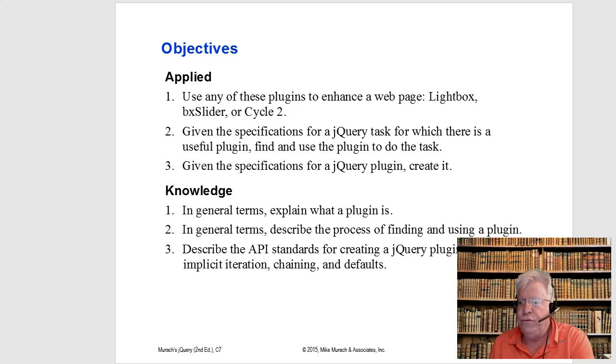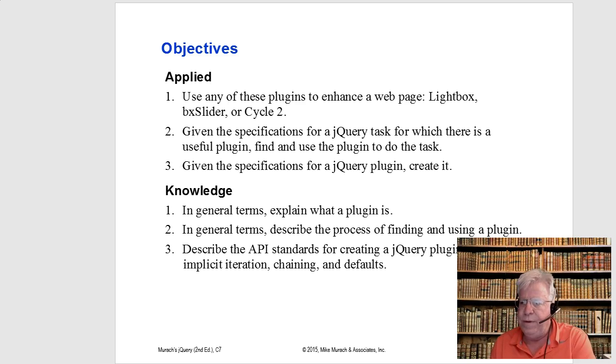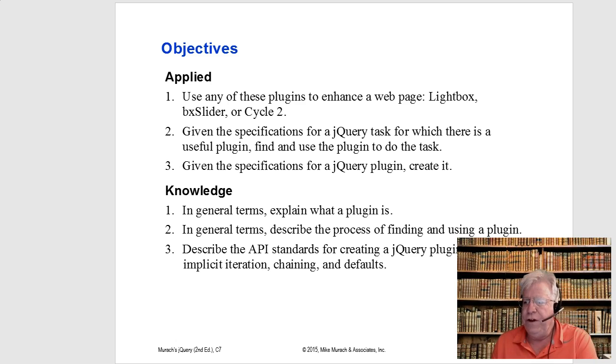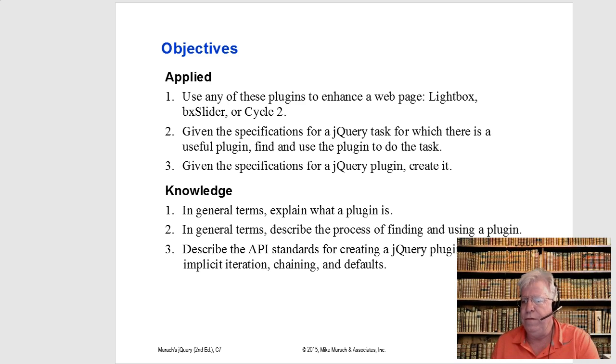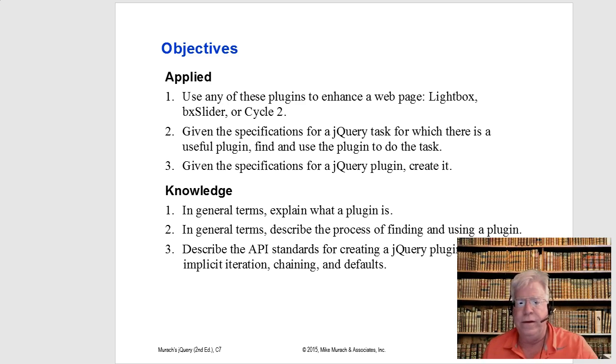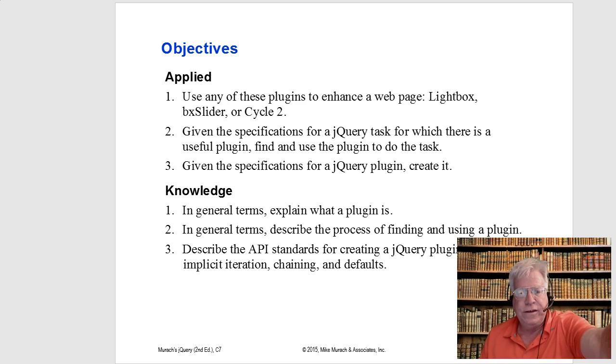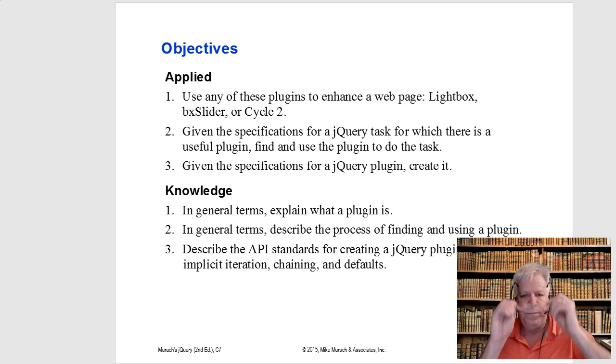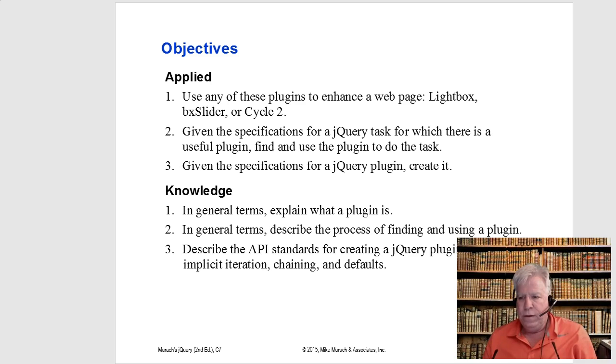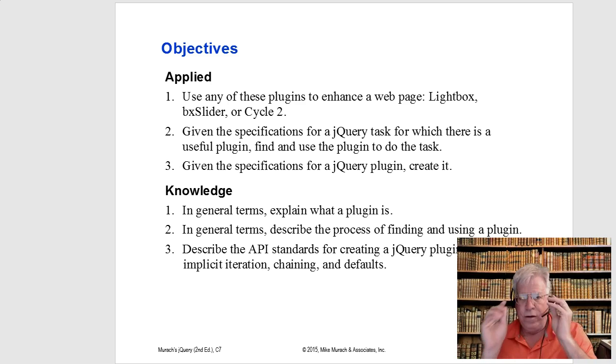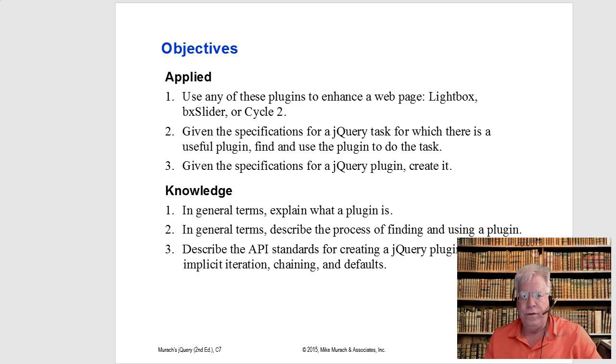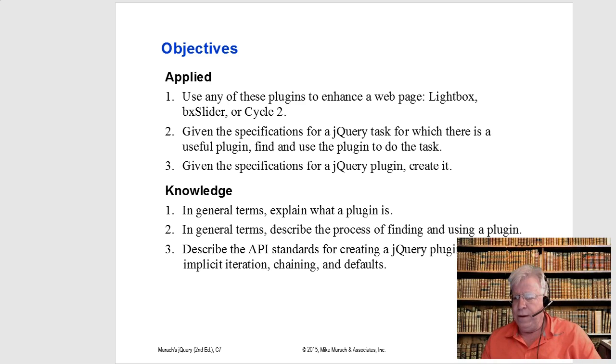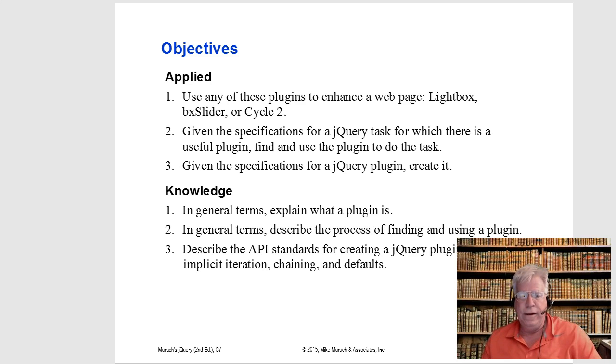The objectives, use any of these plugins to enhance a web page, Lightbox, Box Slider, Cycle 2. Give the specifications for a jQuery task for which there is a useful plugin, and find and use the plugin to do the task. So that's the key. The key is being able to say, I need a plugin that does this, and then find it. And quite honestly, there's a million of them out there, and then give the specifications for a plugin and create it.